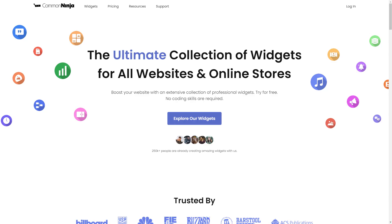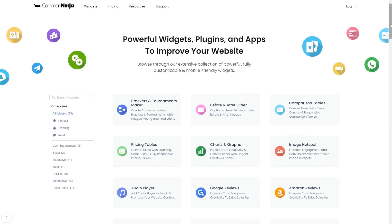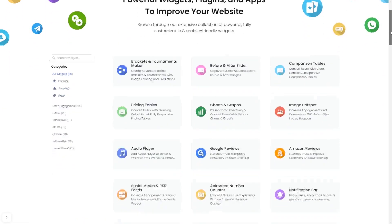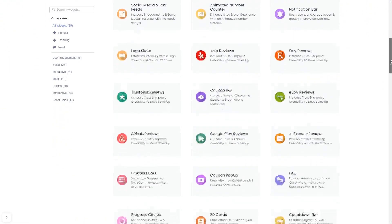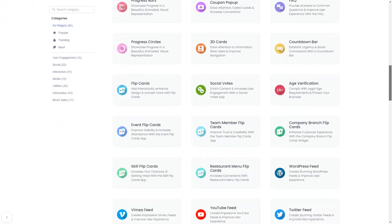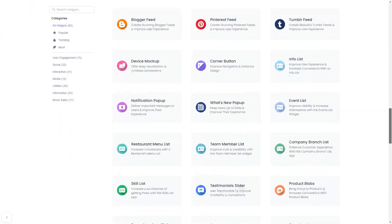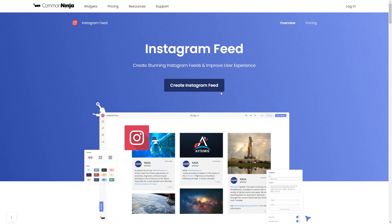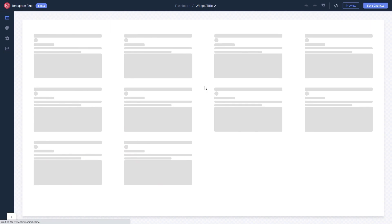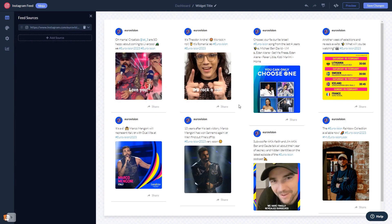To start, enter Common Ninja website. Choose your widget from a large collection of widgets, and once you've entered the widget page, click on the Create button to enter the Instagram feed editor. In the editor, start by changing the default content.